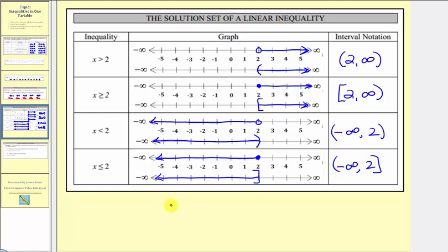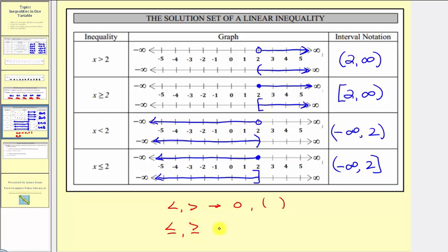In general, if we have a strict less than or greater than symbol, we use an open point when graphing, or a rounded parenthesis. If it's less than or equal to or greater than or equal to, we use a closed point, or a square bracket.